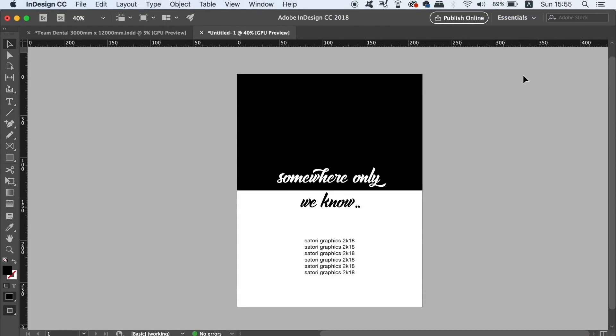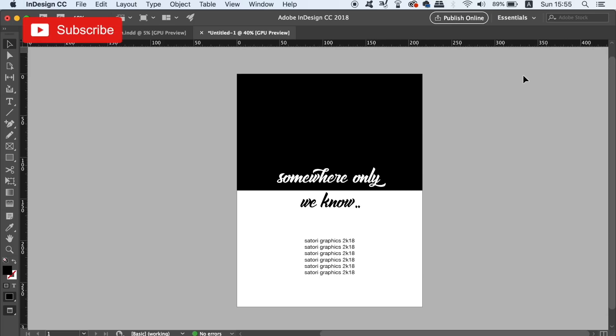Before the final tip in today's video, if you want to expand your awareness and your skills as a graphic designer, subscribe to Satori Graphics for weekly graphic design content.